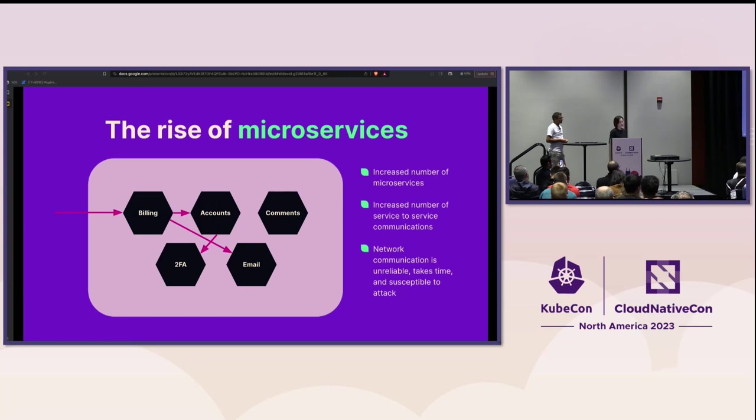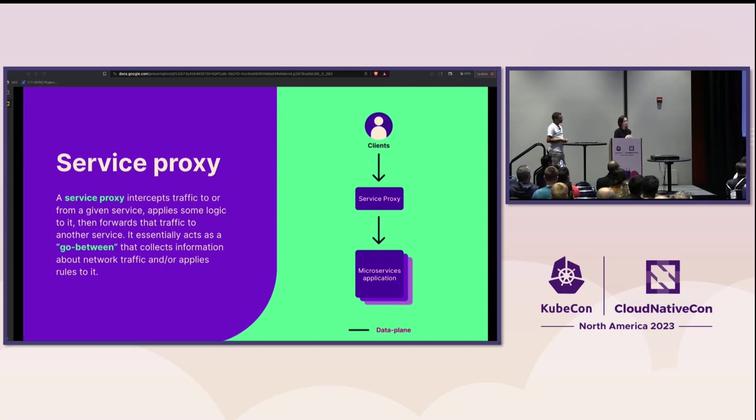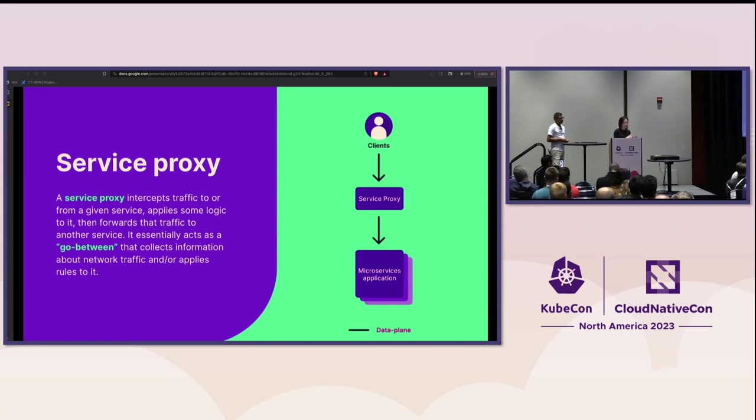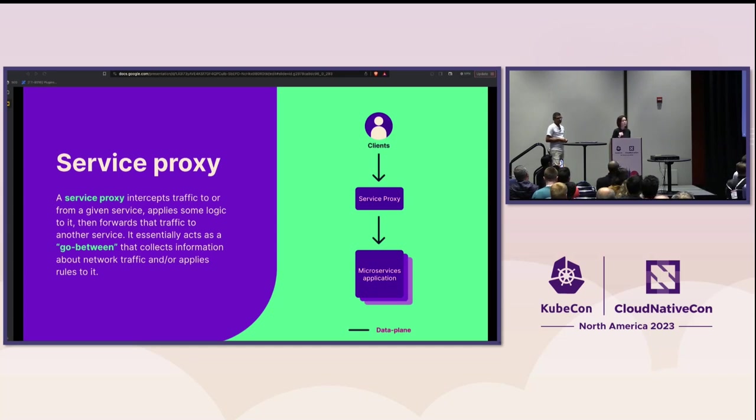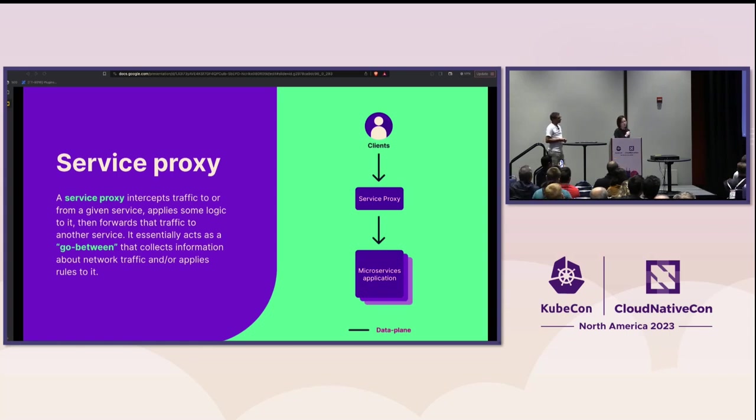Let me start by talking about service proxy. So service proxy is a networking component that can intercept traffic to and from an application. It evaluates a client's request and applies changes to it. These changes are configured and executed within the service proxy. There's no need to modify the application itself. Rather than connecting to the microservice application directly, clients now have to connect to the proxy. We commonly refer to the actual transmission and processing of data packets within the network as the data plane. So service proxy is a data plane component.